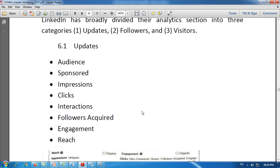The next is reach — the number of impressions and unique users reached organically as well as through paid campaigns. Without paid advertisement we can reach through the organic way, and also through paid campaigns. This total is known as reach. This is what the updates section provides for analytics.